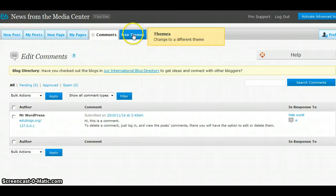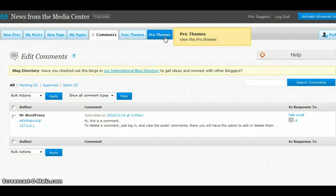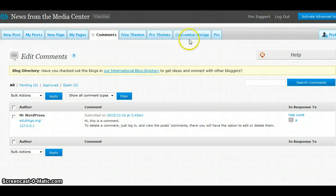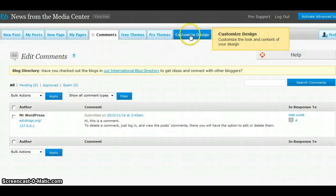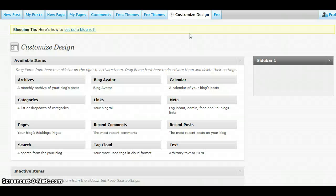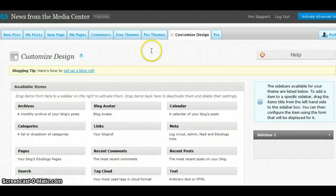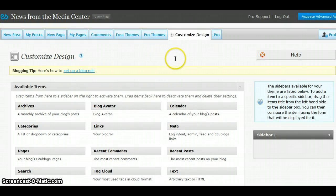We've already looked at free themes. Pro themes, this is available if you upgrade to the pro version of Edublogs. Customized design, this is a tab that allows you to make some changes to your blog, the position of the different items where you would like them located.